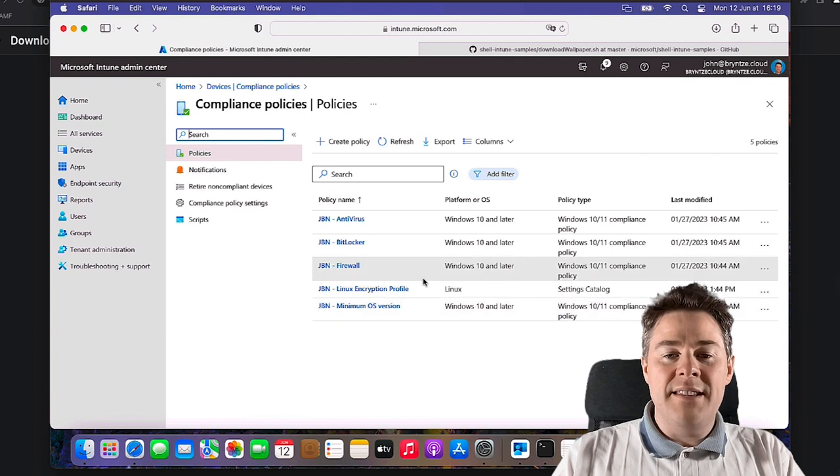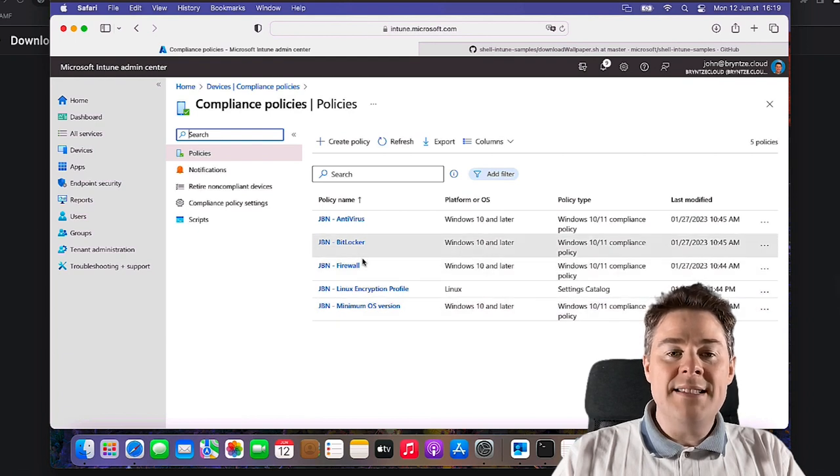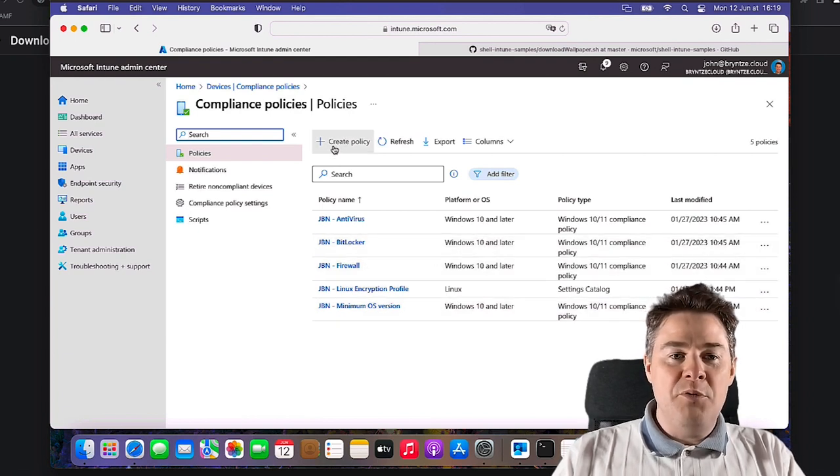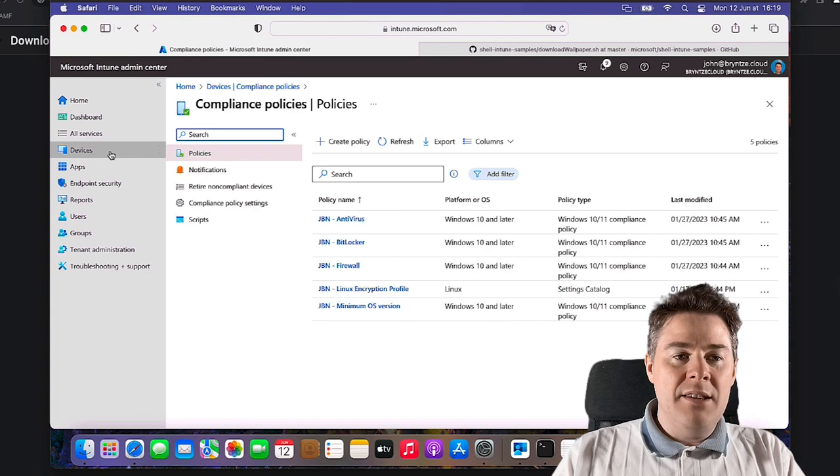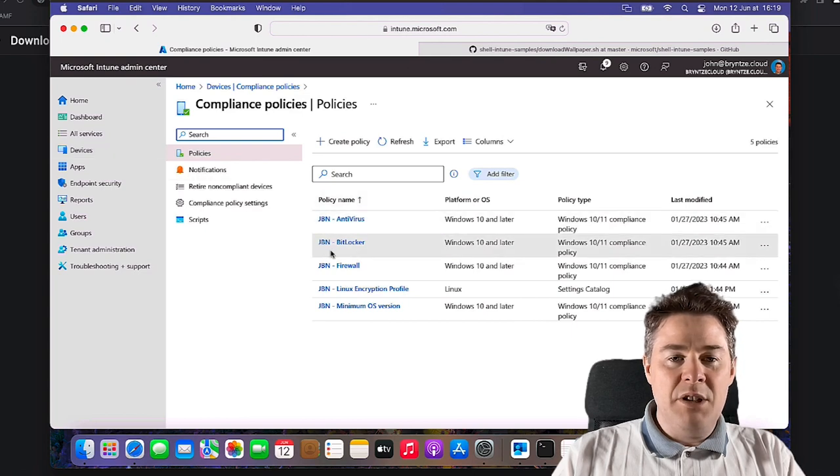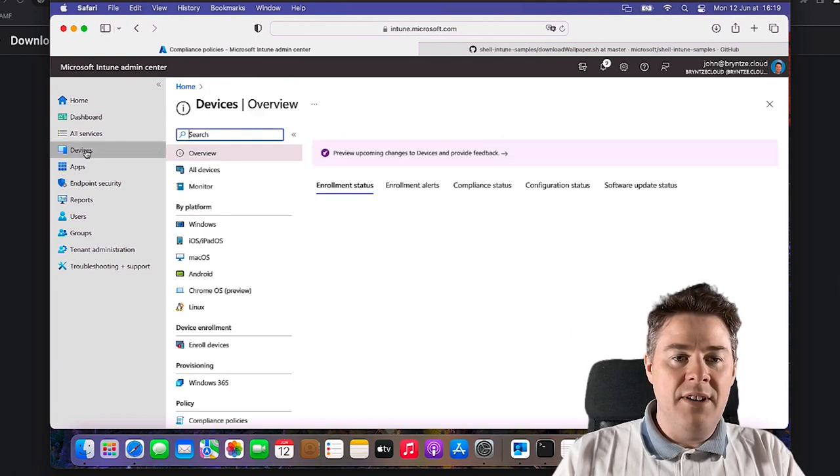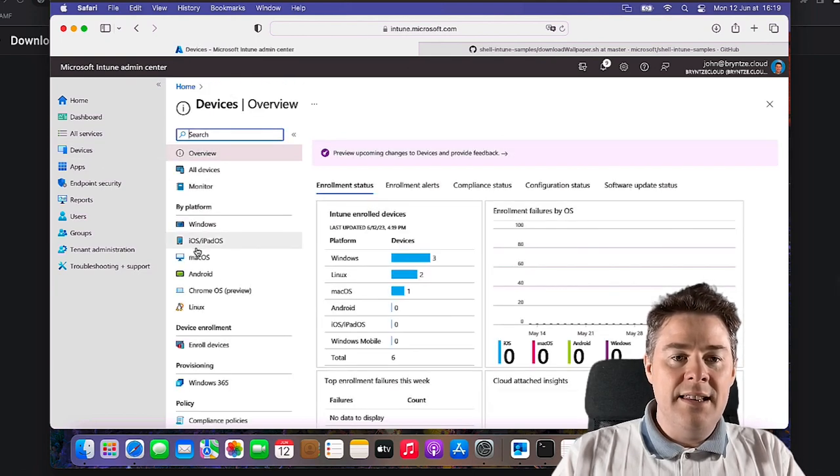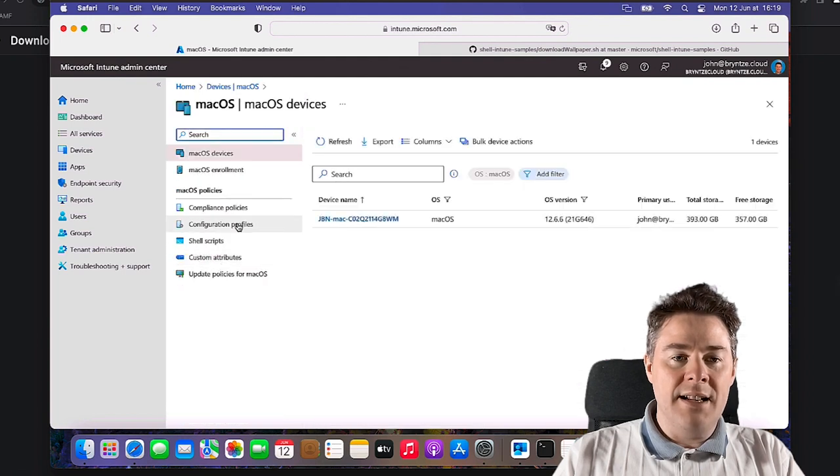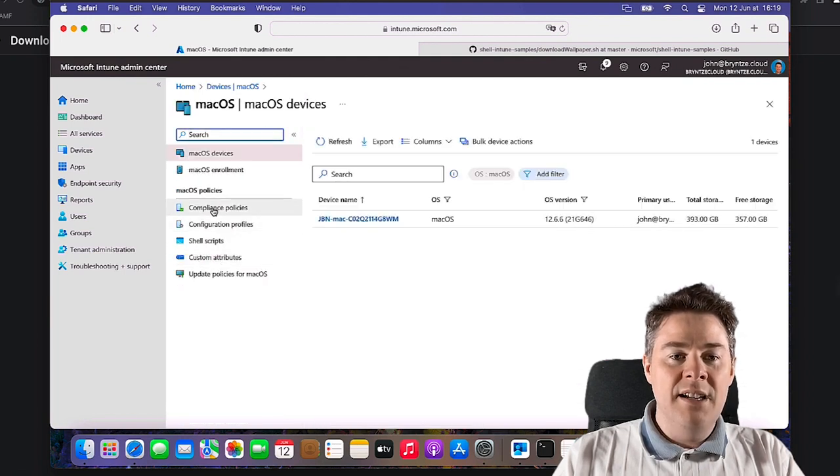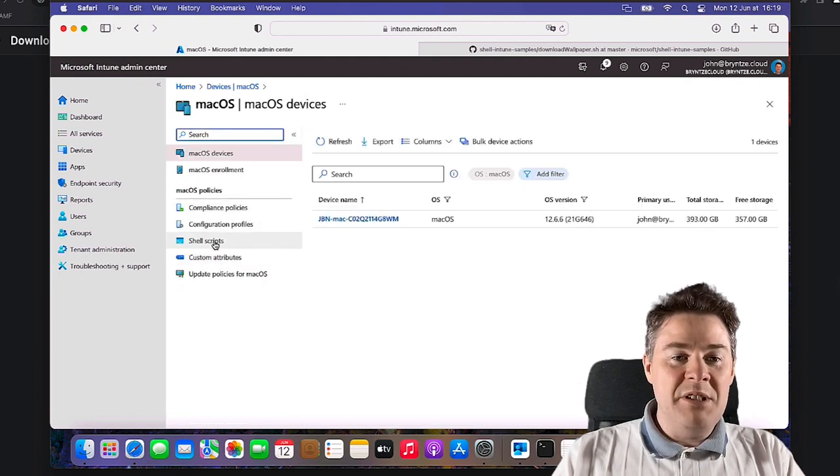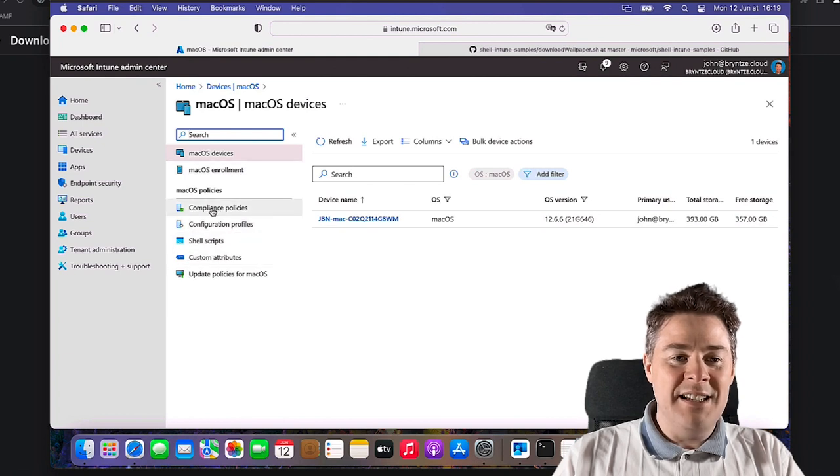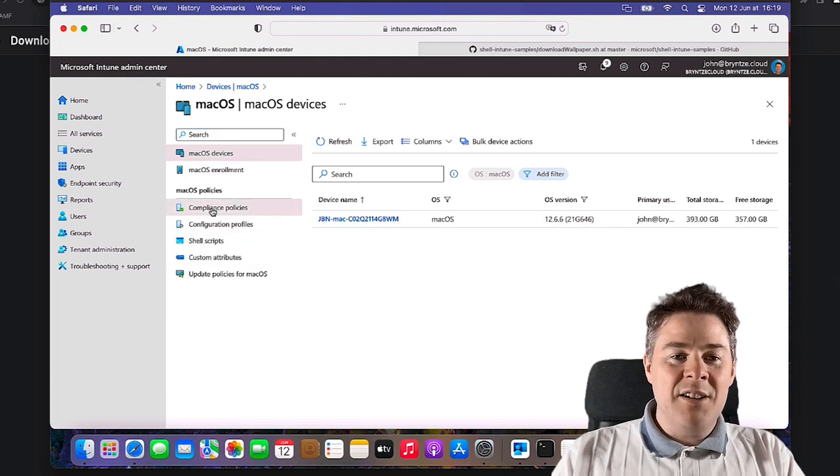Now we're going to create the four of them for Mac. We don't need to see the Windows and the Linux, so we can go back to Devices and then go macOS and then click Compliance Policy here. In a previous video we went through all the others, so this is the last one here.